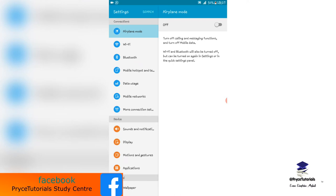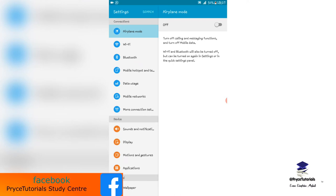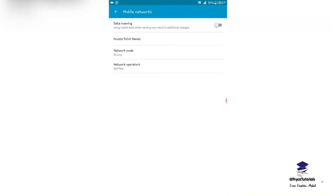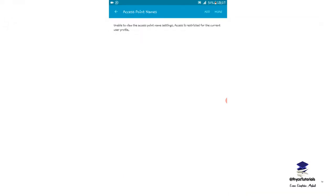I'm going to navigate to my mobile network settings. Here I'm going to click Access Point Names and then I want to add an access point.